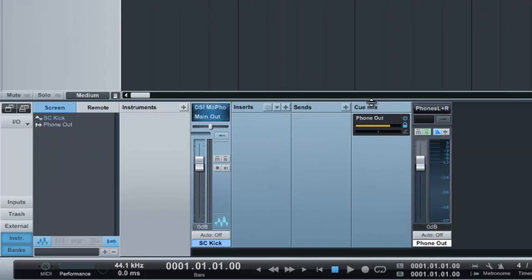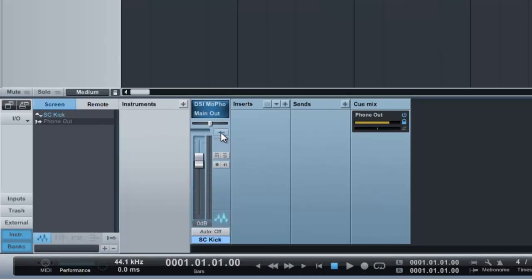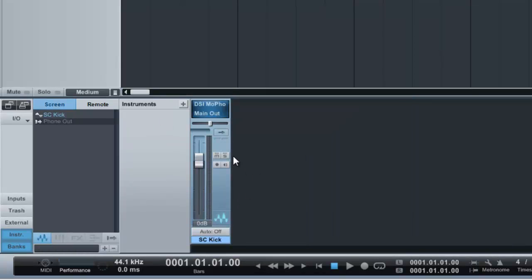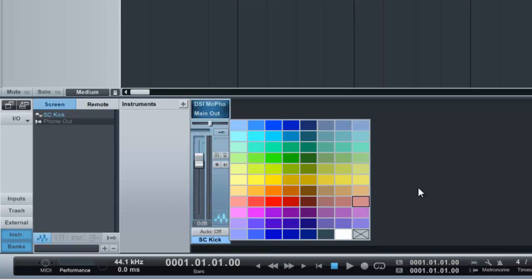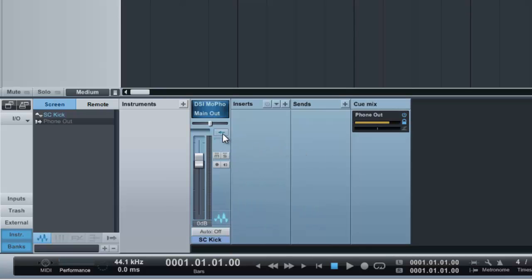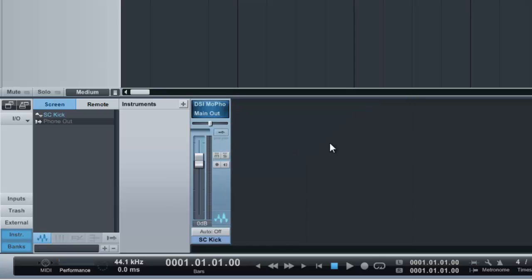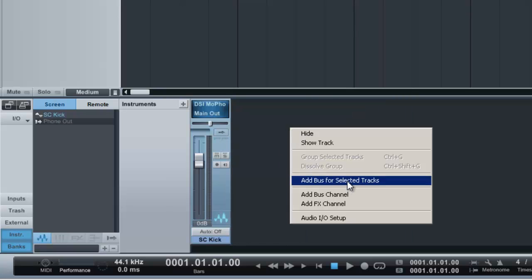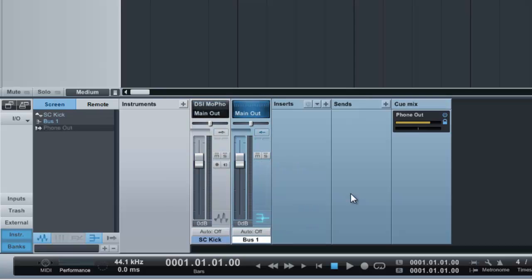Let's go to the mixer. As you can see, I've got a stereo track called 'side-chain kick.' Let's give it a nice color. This will be the trigger signal, but I'll also need a bus with the side-chain compressor. So let me create a bus here, give it a nice color, and call it 'side-chain bus.'